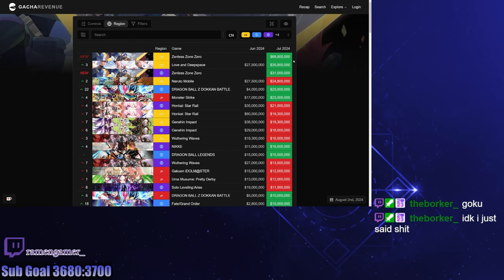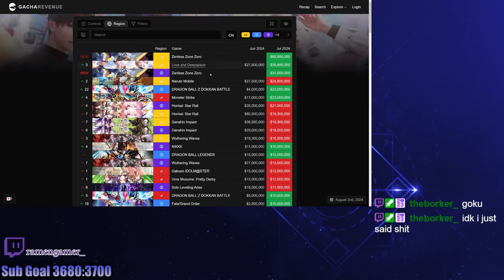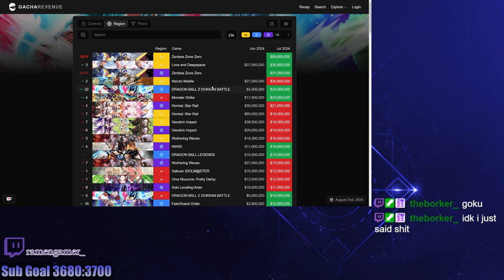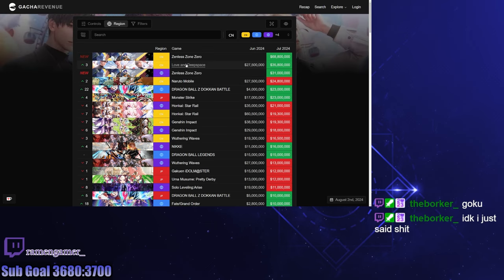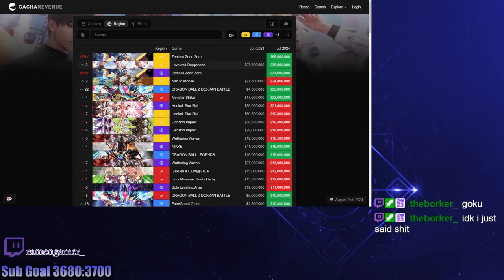Zone Zero had an amazing launch. Time will tell if it can maintain itself. I do think it's going to remain in the top 10. It is a Hoyo game after all. Attractive characters are coming out, so I think people will be spending money on it. It is a good game on mobile - it runs pretty well on mobile compared to Wuthering Waves.